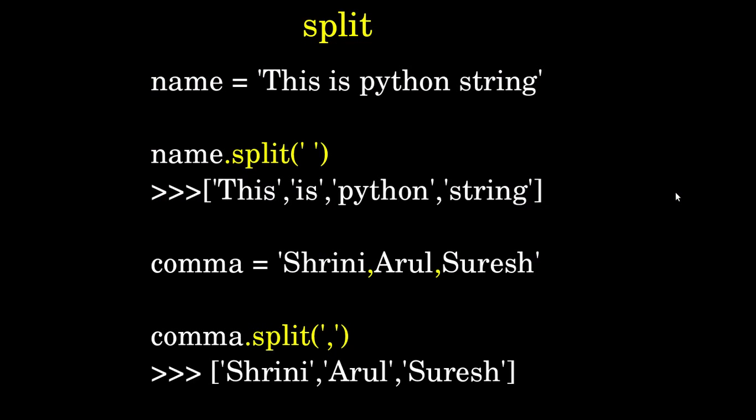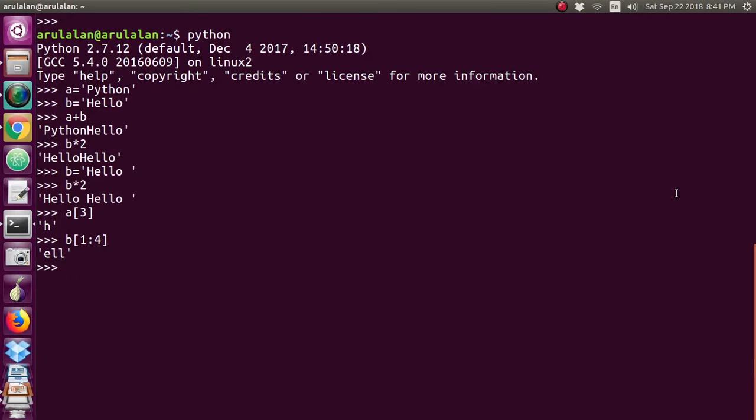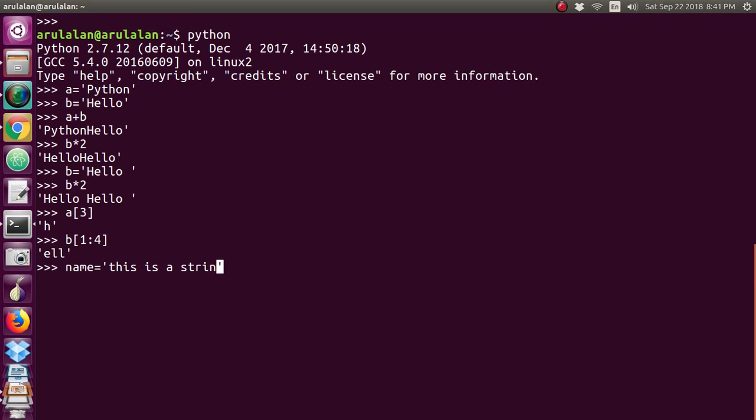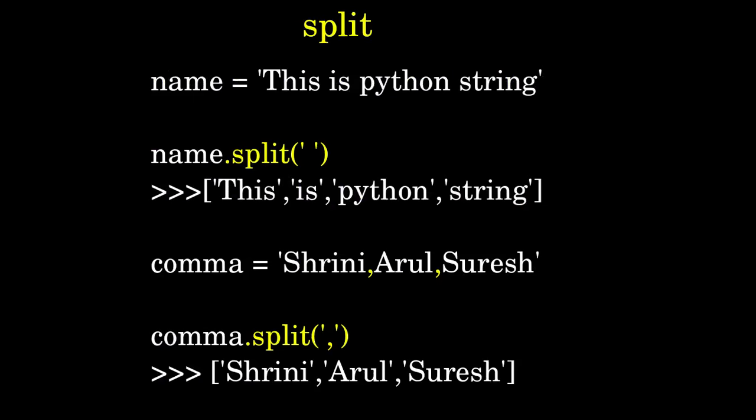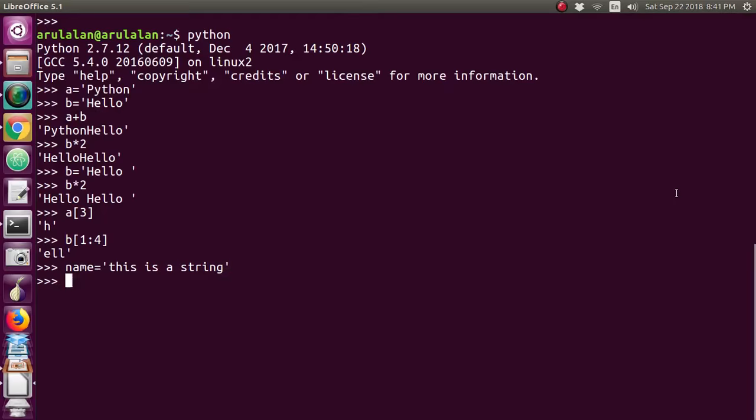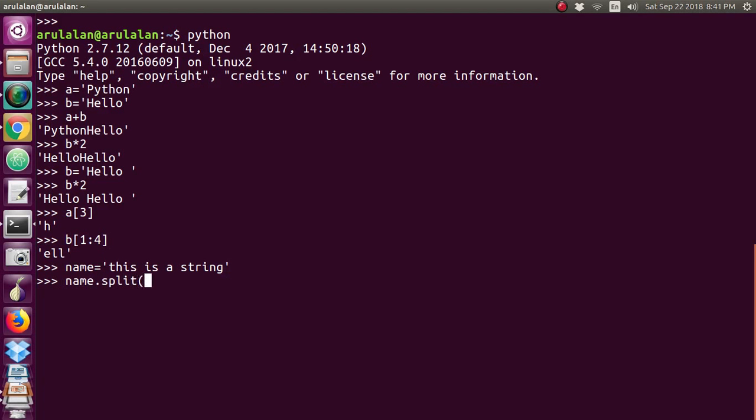We've given name equals one sentence. Same way, I'm giving name equals 'This is a string'. Then we want to split this, so name.split() - and within the parentheses, not colon, sorry - within the parentheses I'm giving one space. Now you see the list.